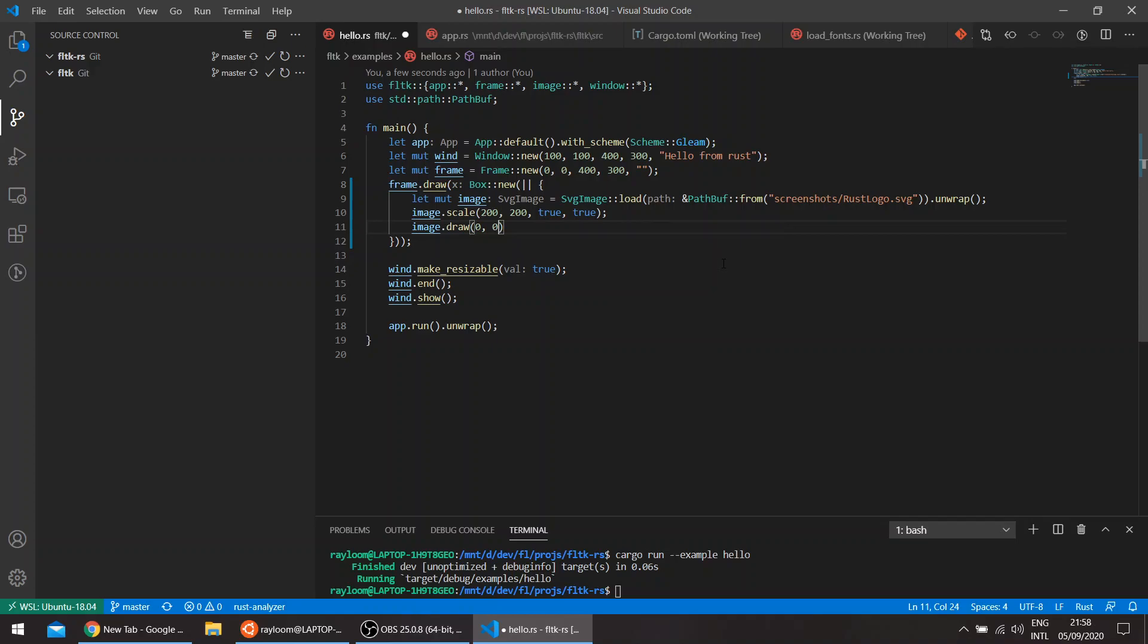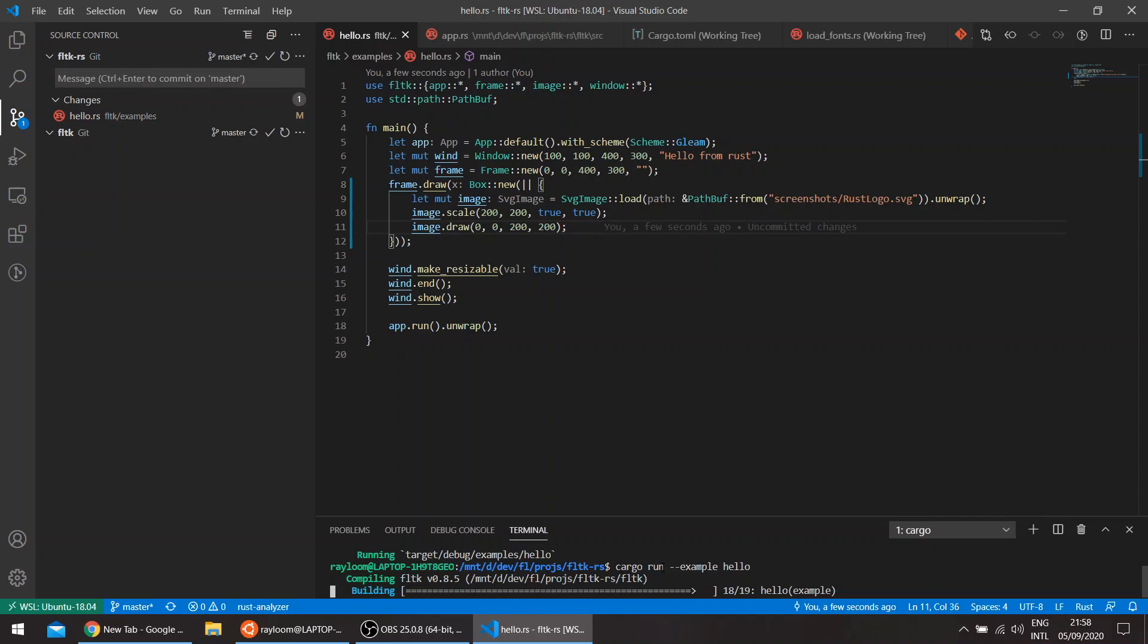And let's draw it 200, 200. And if we run this.